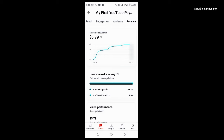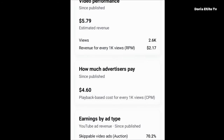Let's go to the revenue. For this video, the estimated revenue is $5.79. The RPM — revenue for every 1000 views — is $2.17. How much advertisers paid for this video since it was published is $4.60 — that is the playback-based CPM. Looking at the CPM versus the RPM, you can clearly see this is not a 50/50 sharing method — it looks more like 60/40.